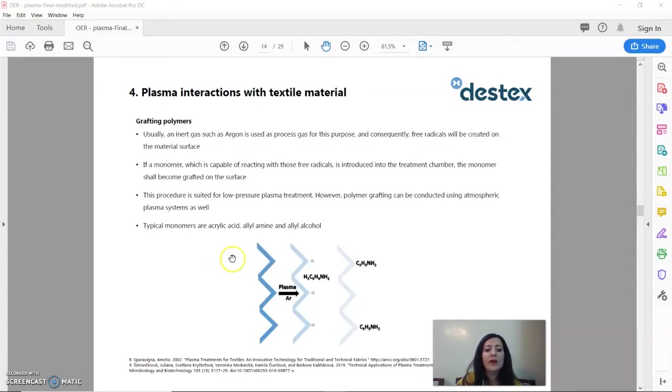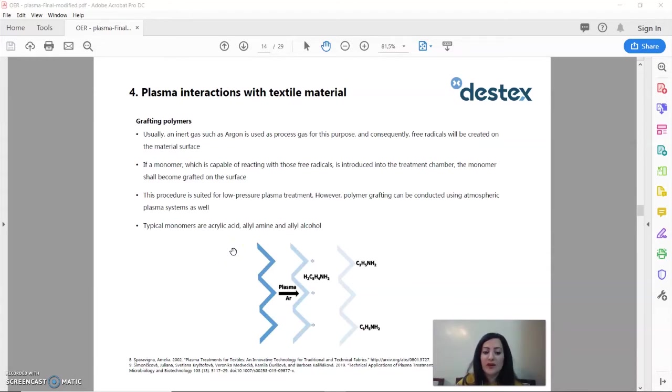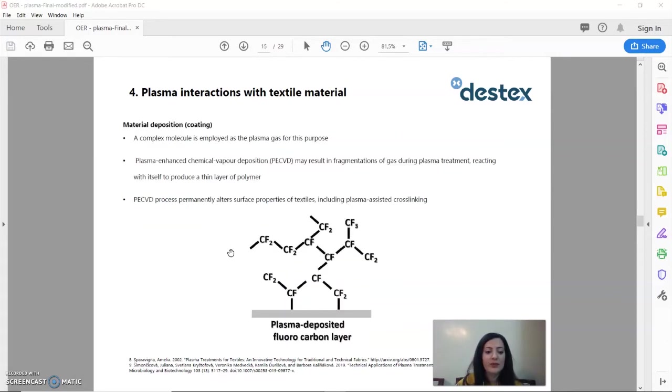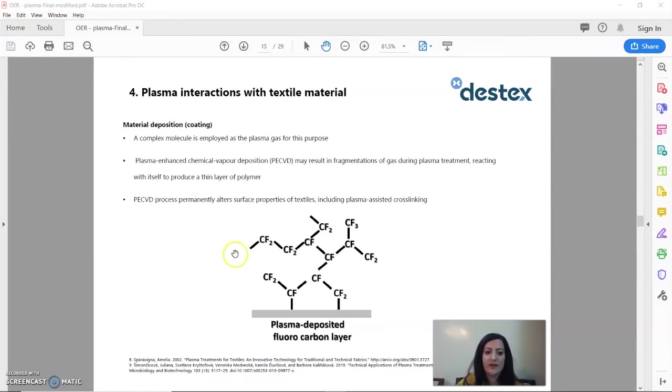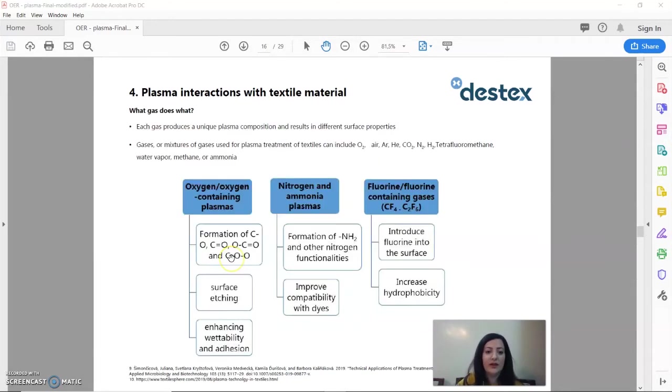We can also graft polymers by introducing monomers and certain particles into the gas mixture in the plasma treatment for textile. And finally, thin coatings, nanoscale coatings, are possible via plasma on textile materials. In this method, we can have permanent alteration of the properties of the surface of the material.